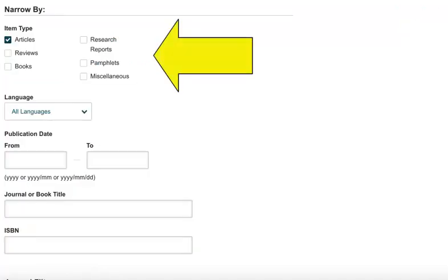JSTOR contains more than just journal articles, including reviews of books and other materials. If you're just searching for academic journal articles, you'll probably want to limit your search.